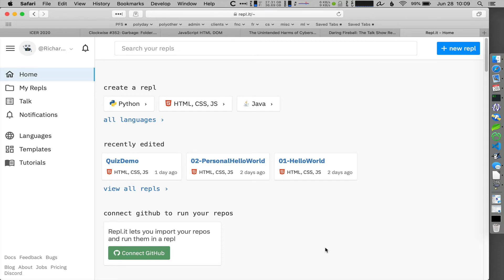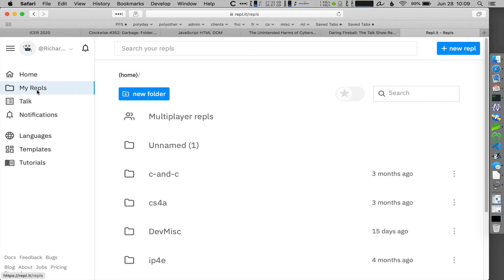Here's how you fork a project in Replit. You're logged into your account. Go to My Repls.